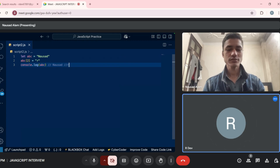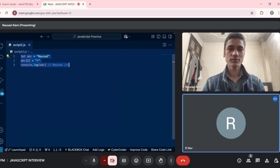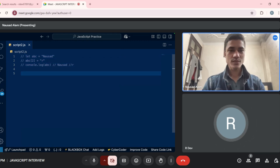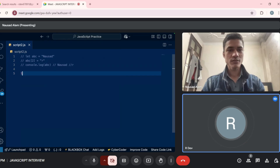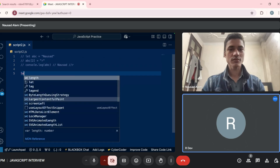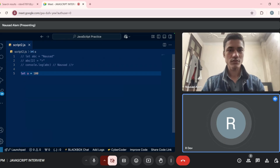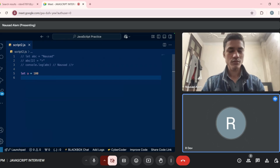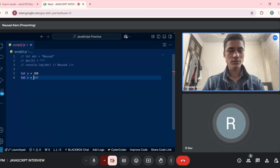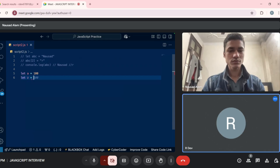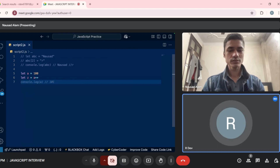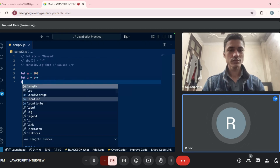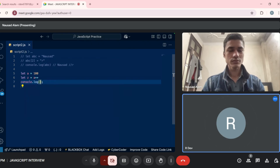You can comment this out. Write `let a = 100`, then `let z = a++`, and on the next line write `console.log(a + z)`.